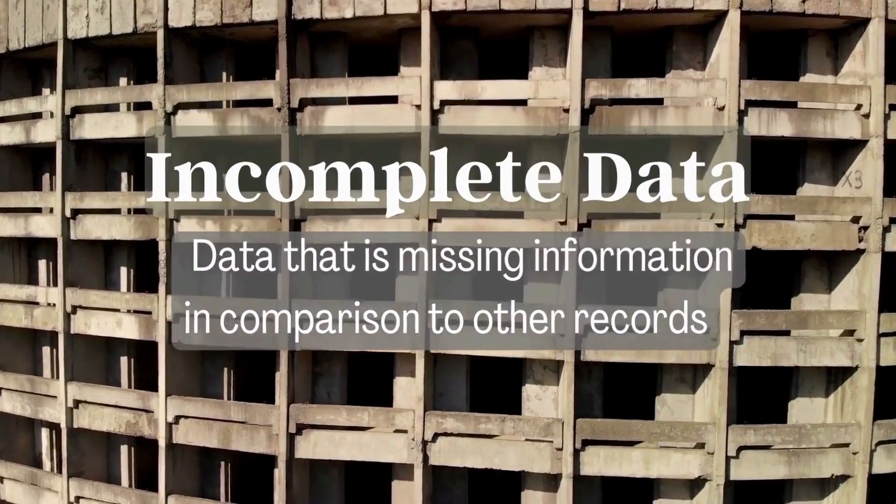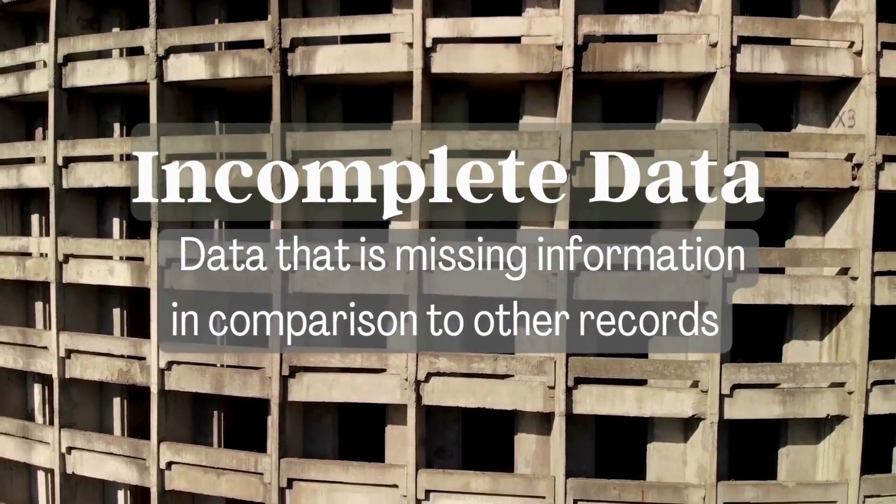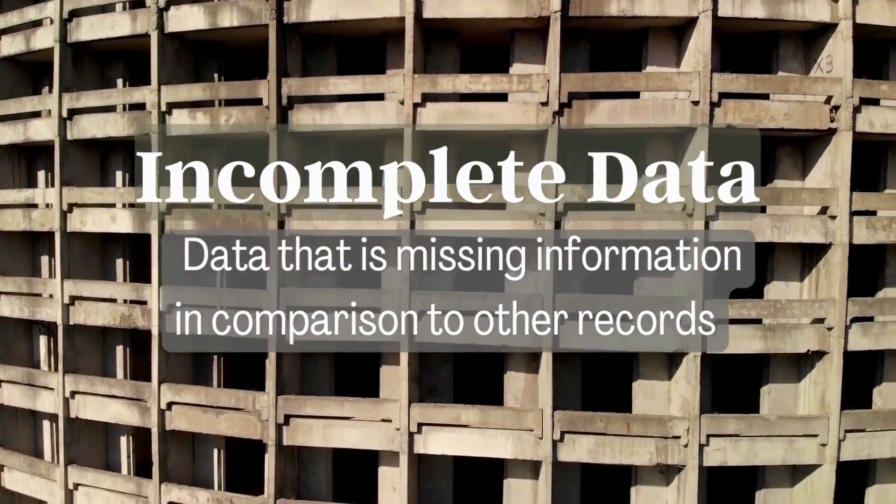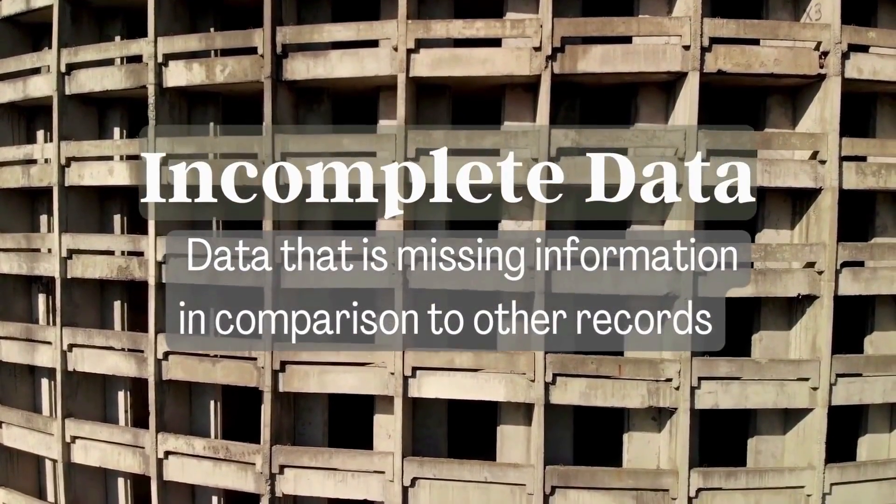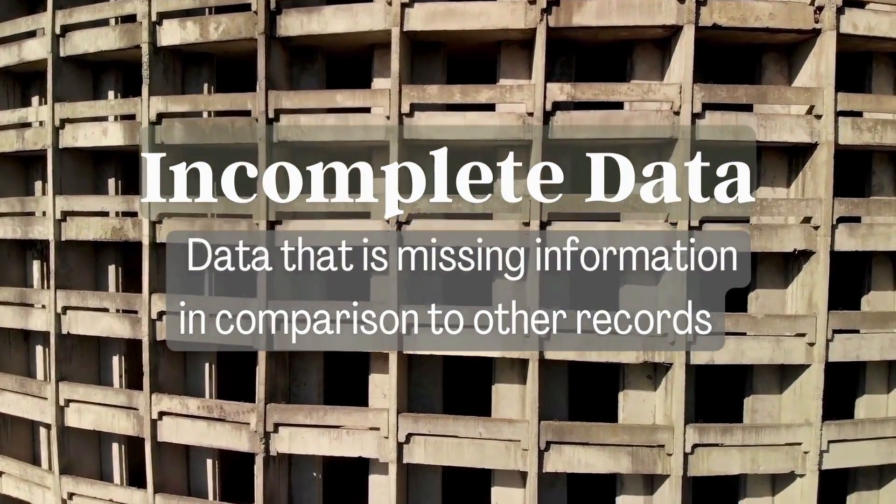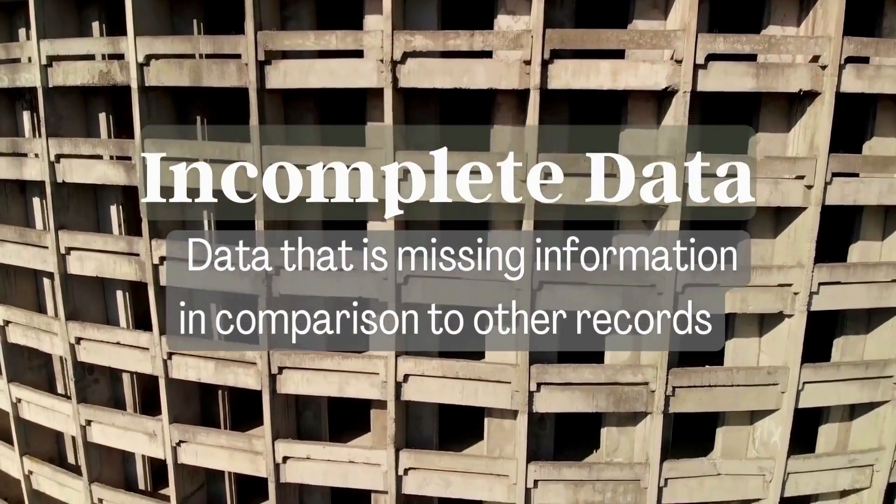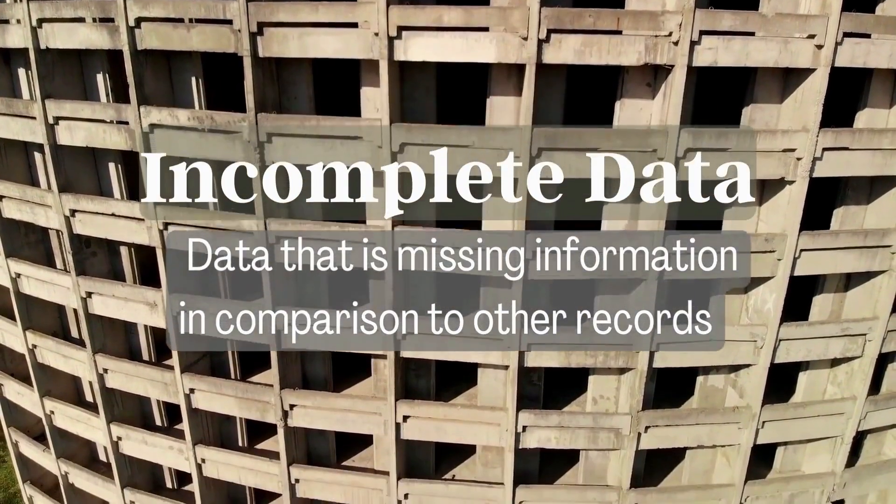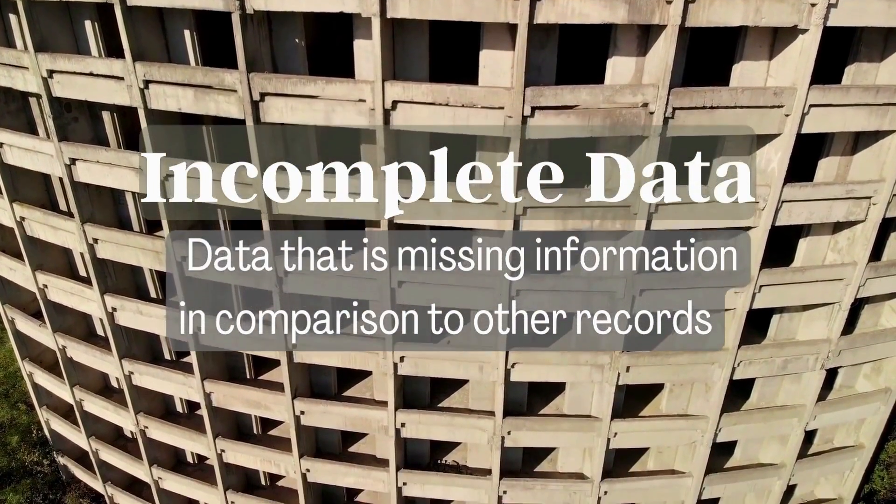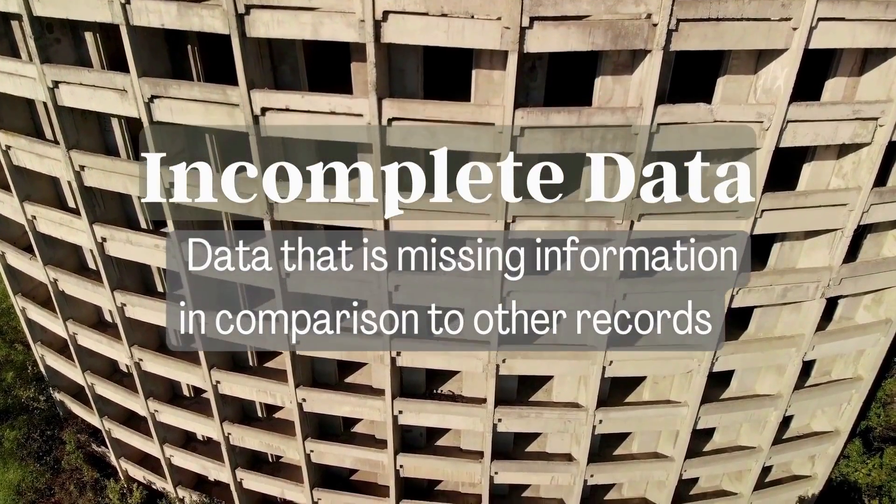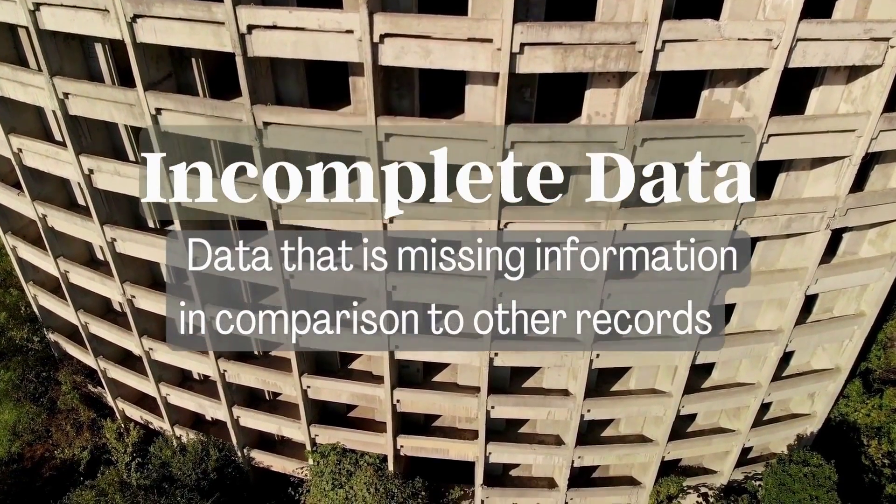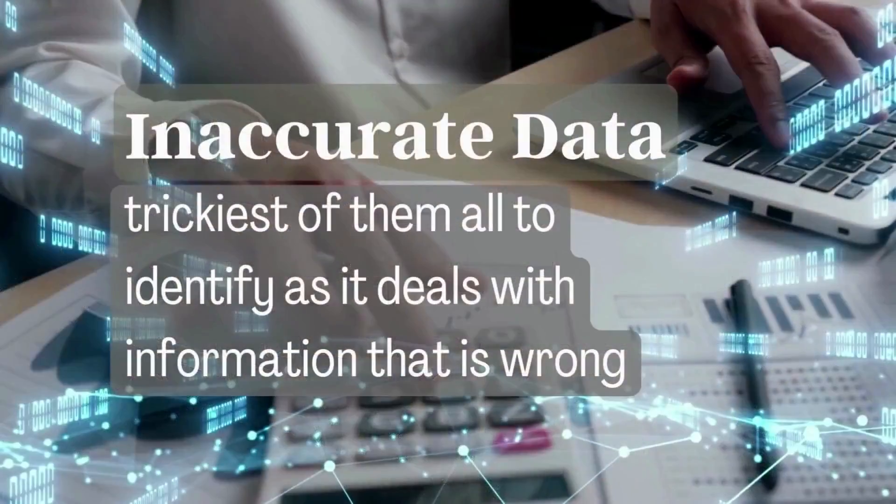Incomplete data is data that is missing information in comparison to other records. We commonly see when these records may have, for example, email or a phone number while others may be empty or incomplete.